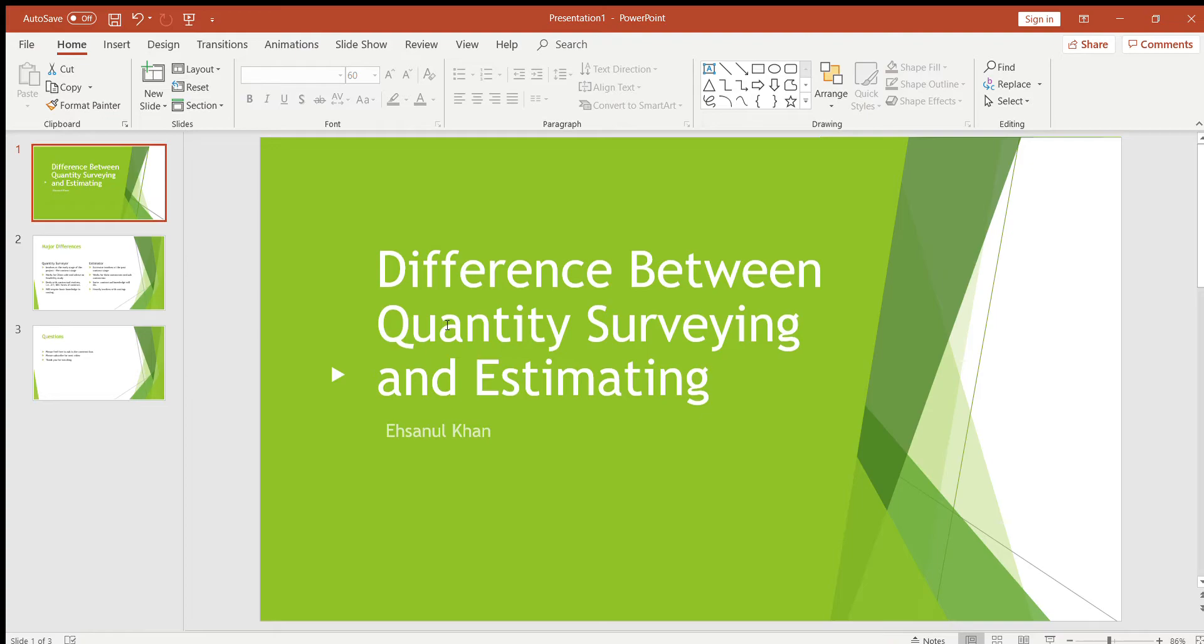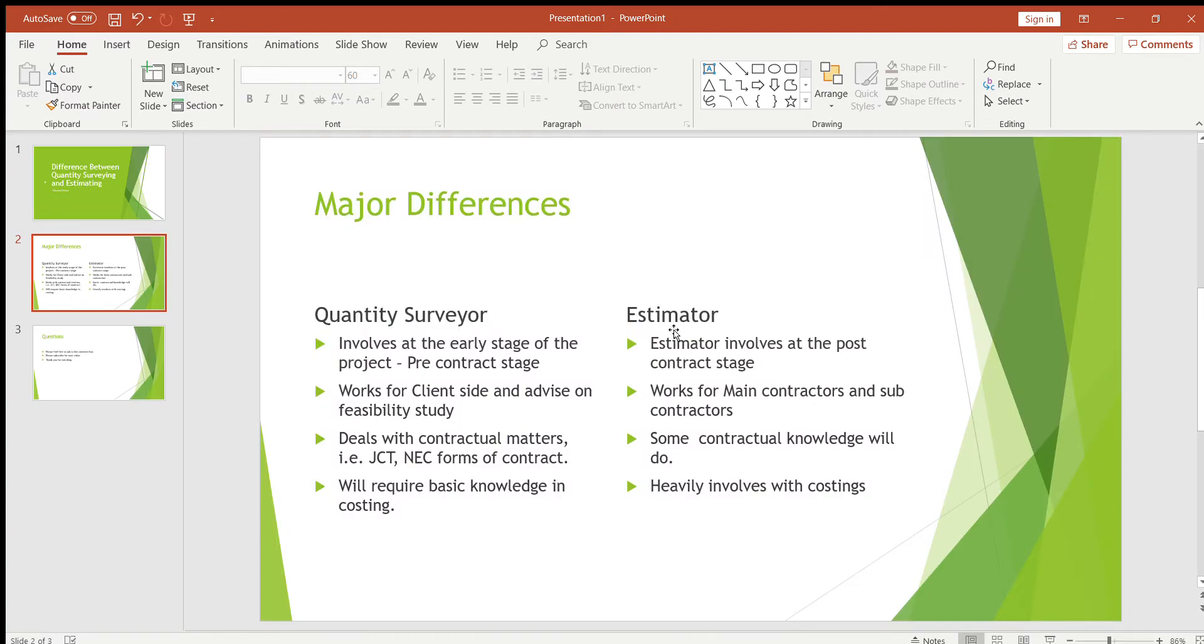Hello everyone, hope you guys are well. In this video I'm going to talk about what is the difference between quantity surveying and estimating profession. Some people think there is no difference and some people think there is only a little difference between both professions, so we're going to look at what are the major differences.